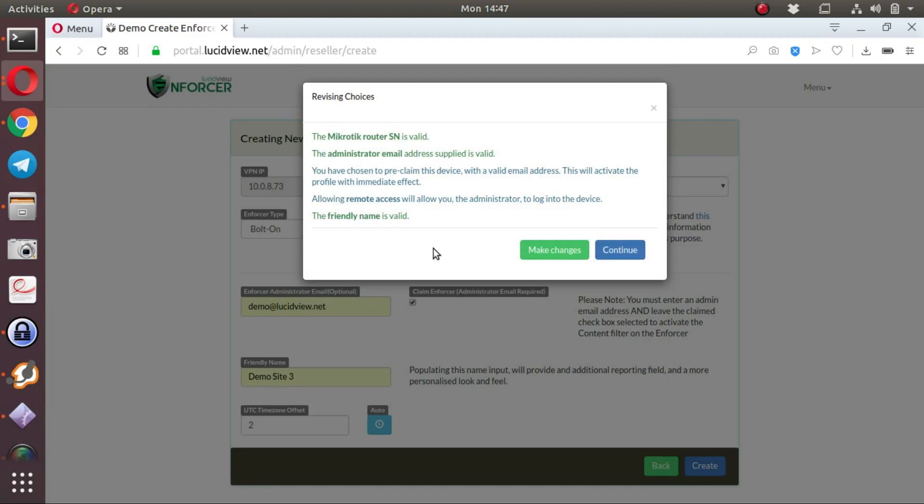You will notice there's some information. In order to revise the choices, you will see MikroTik's serial number is valid. The administrator email address that you've supplied is valid. You've pre-claimed this device with a valid email address.